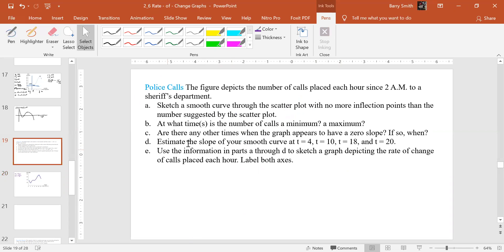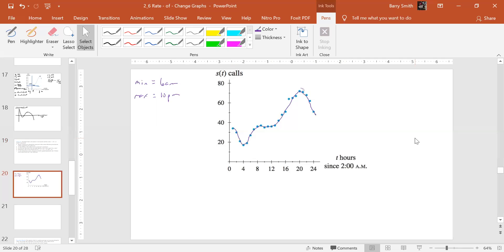Next one. Are there any times when a graph appears to have zero slope? If so, when? Okay, well, zero slope. Let's draw it.